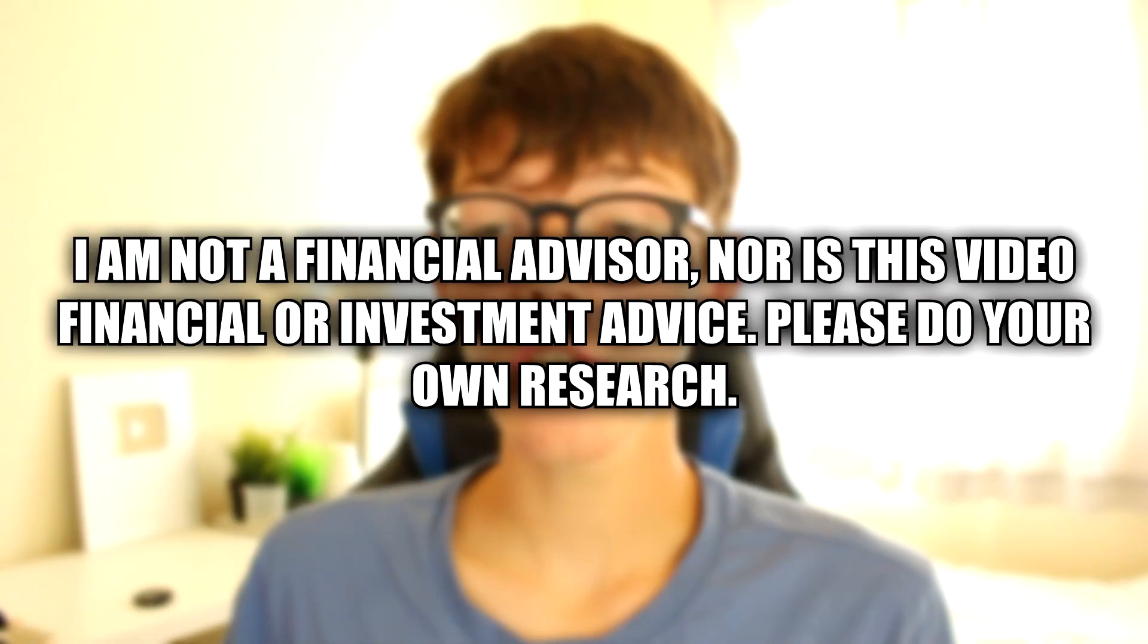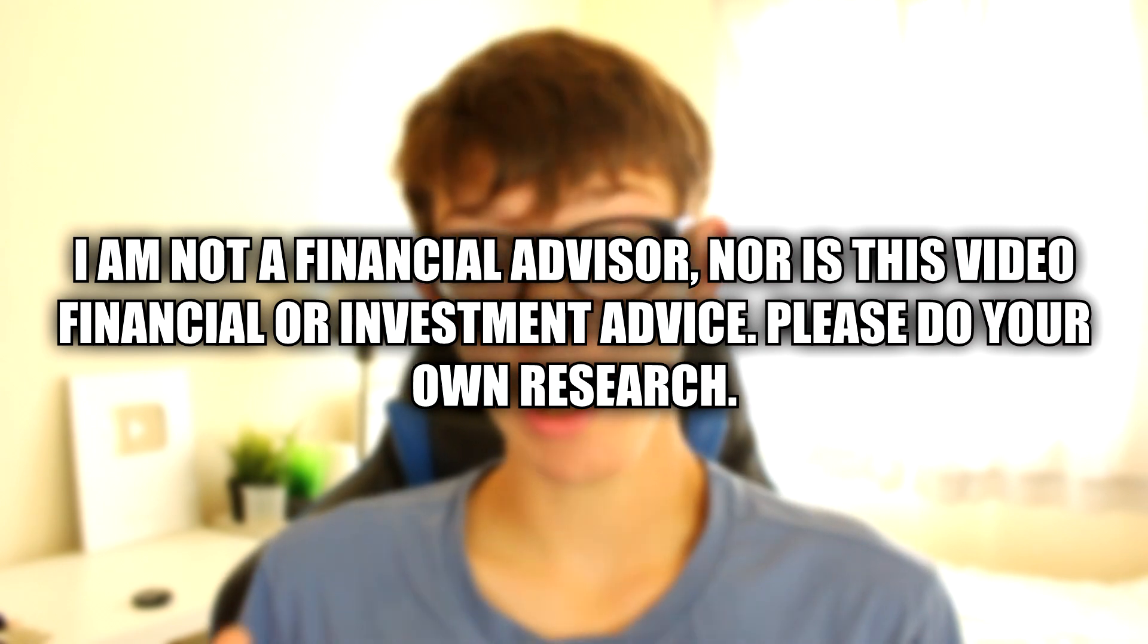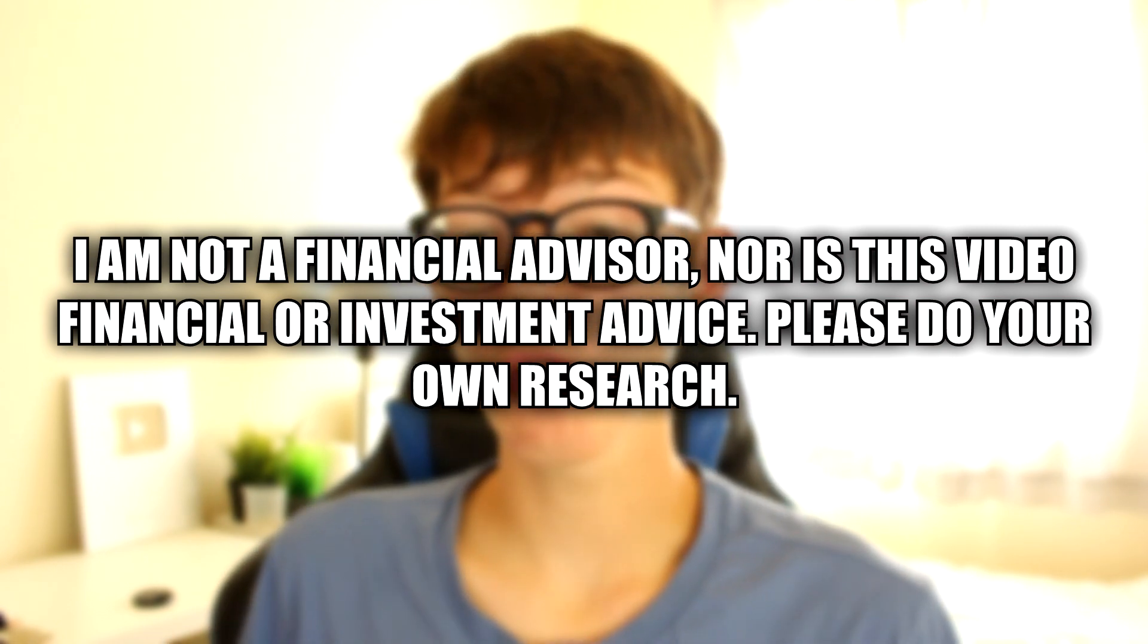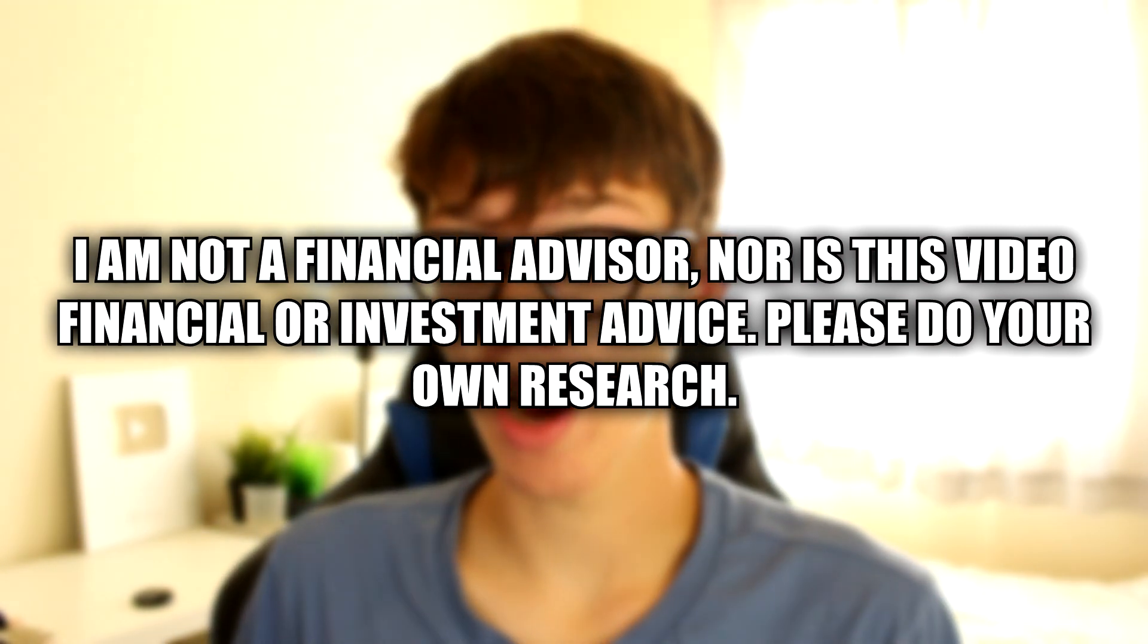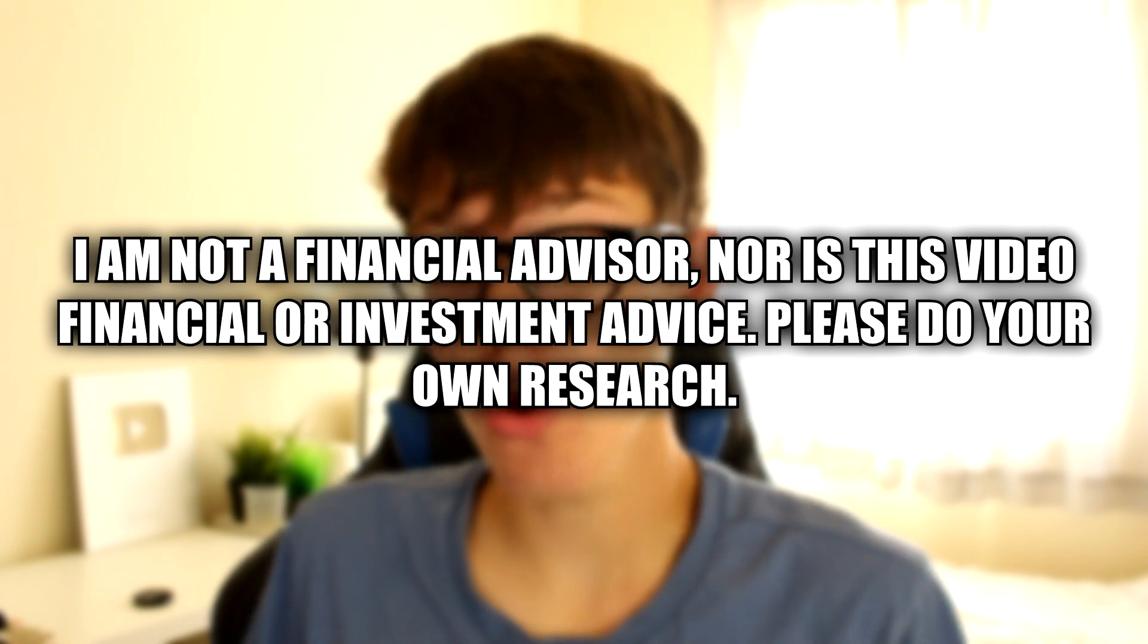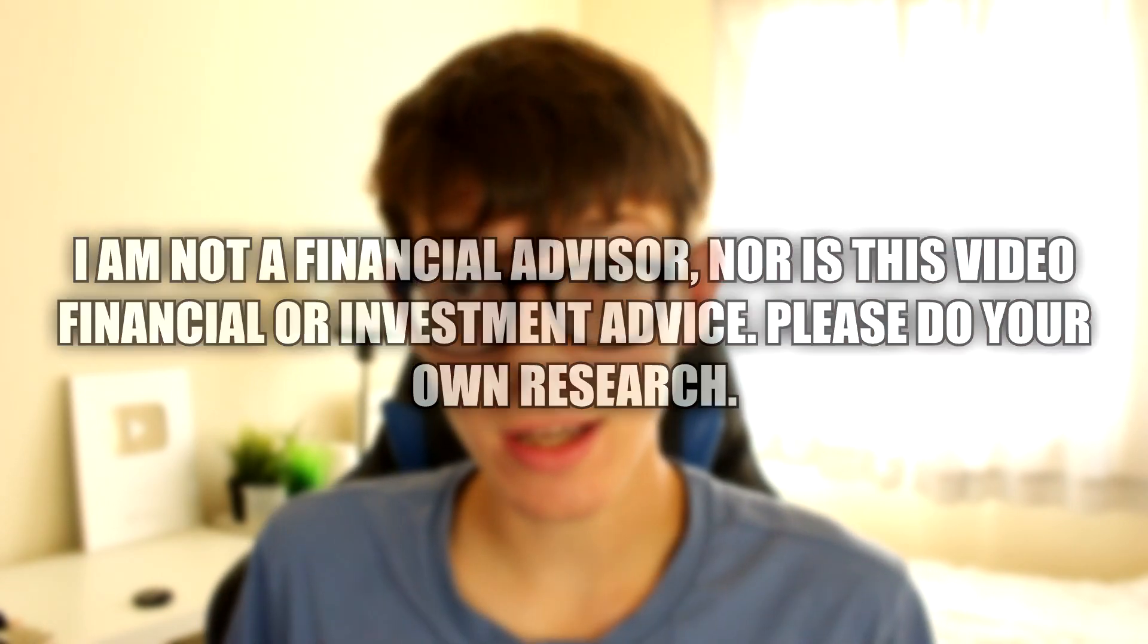So without any further ado let's jump into this guide. I just need to give a quick disclaimer: I am not a financial advisor nor is this video financial or investment advice. Please do your own research on any investment you make.